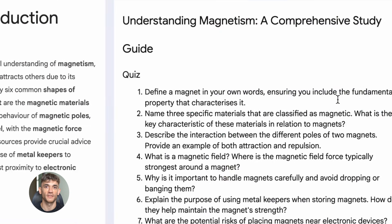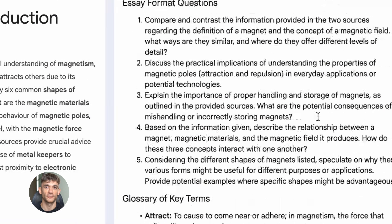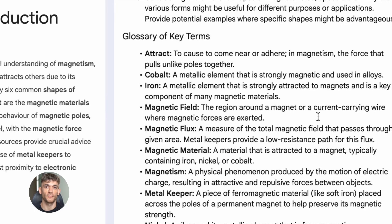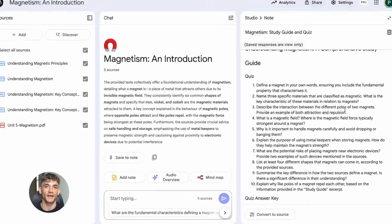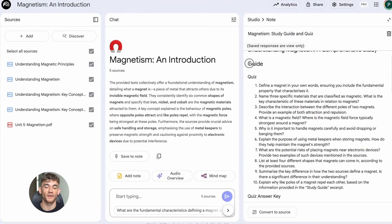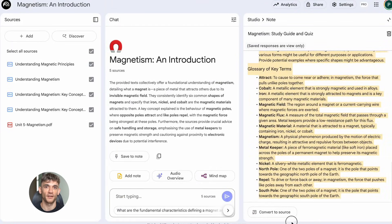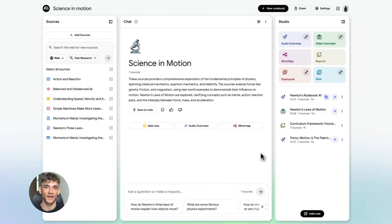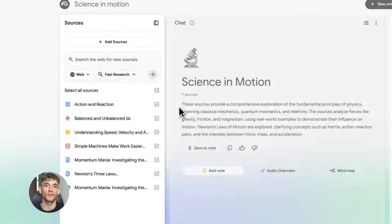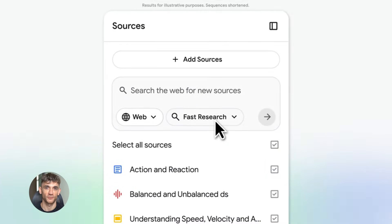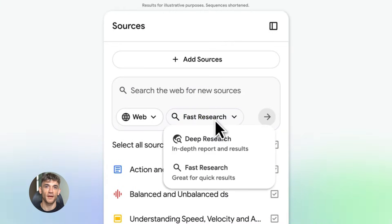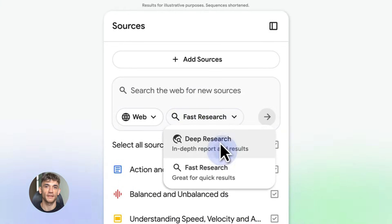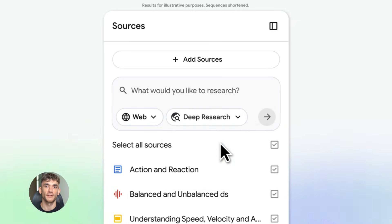Now I know what you're thinking: this sounds too good to be true. There must be a catch. And yeah, there are some limitations. You can only have a certain number of notebooks. Each notebook has a limit on sources. The audio feature is still in development, so it might change. But here's the thing: even with limitations, this tool is incredibly powerful. And it's free. You're getting enterprise-level AI research tools at no cost.